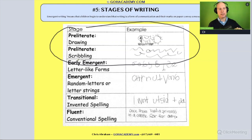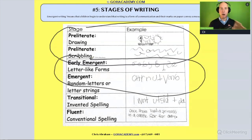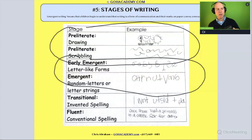There's going to be the emergent stage. This is where we begin to start to see symbolic letters and some of the letters in the alphabet.